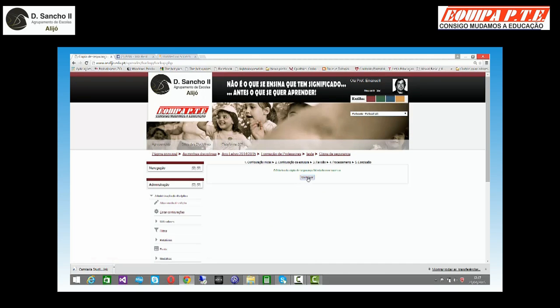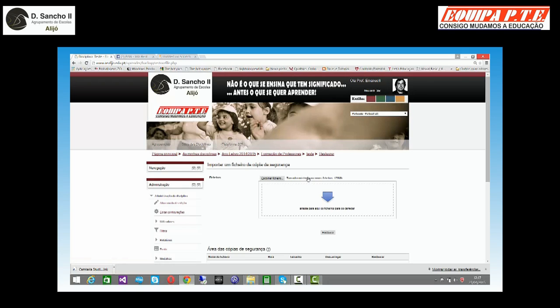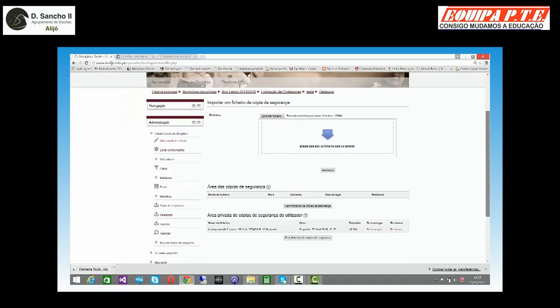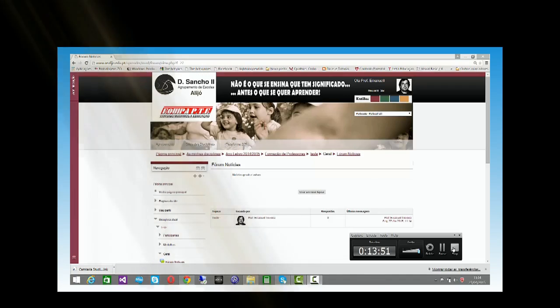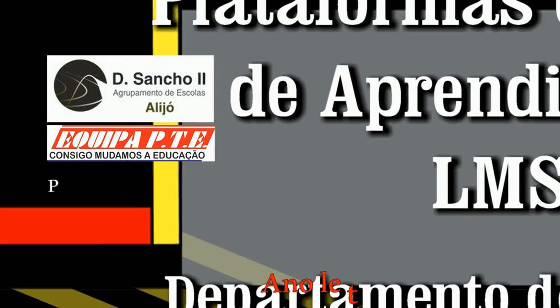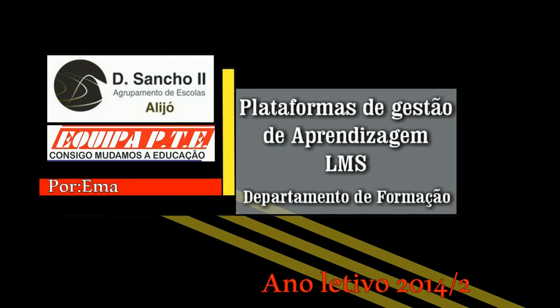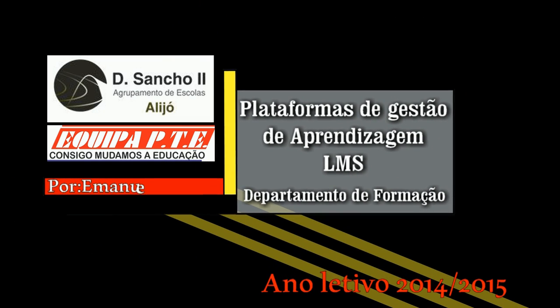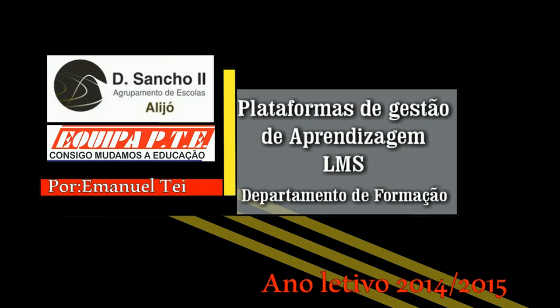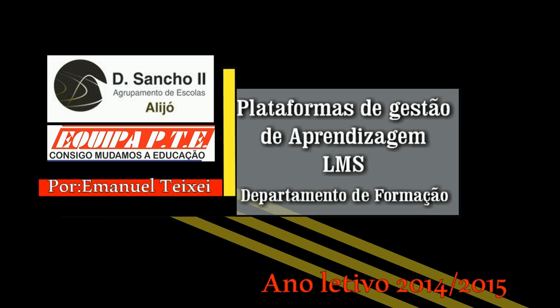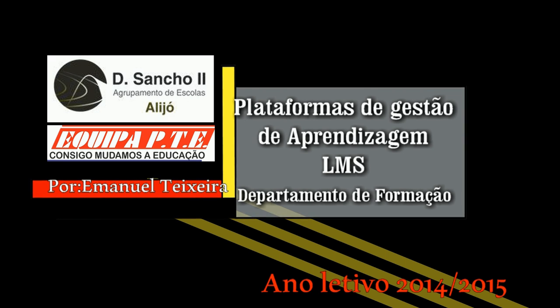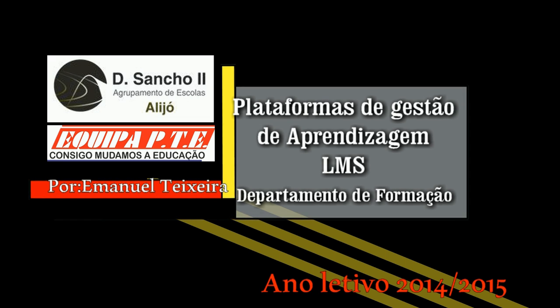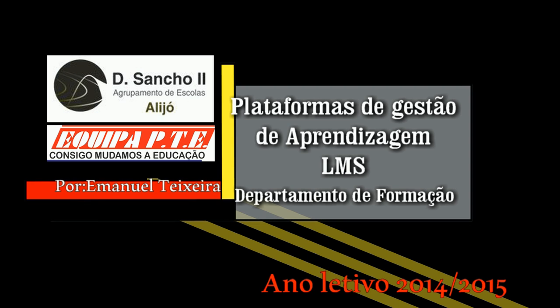Ele automaticamente marca-me tudo o que estou a copiar e o que não posso copiar, neste caso que não tenho. Processar. A cópia foi criada com sucesso.